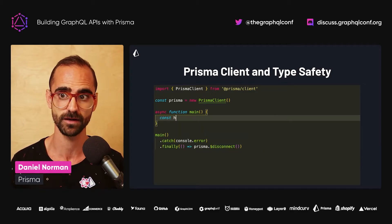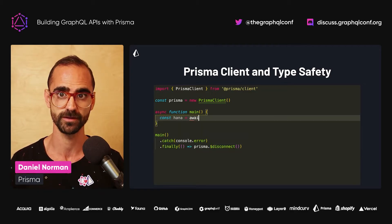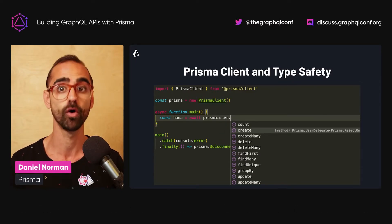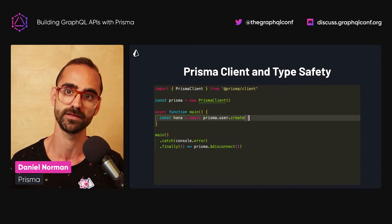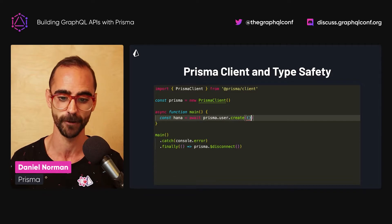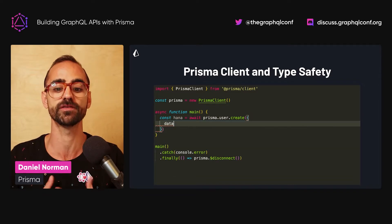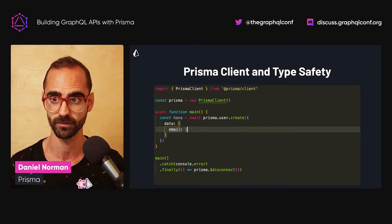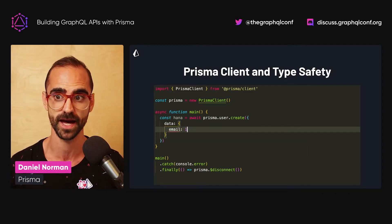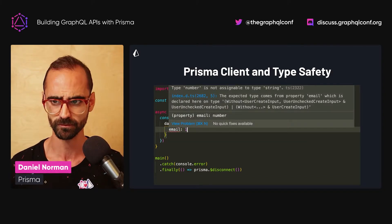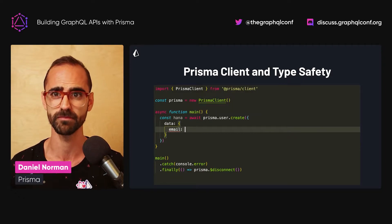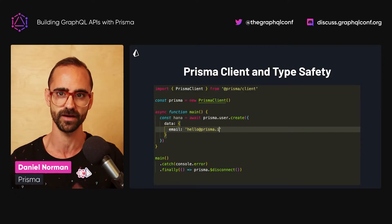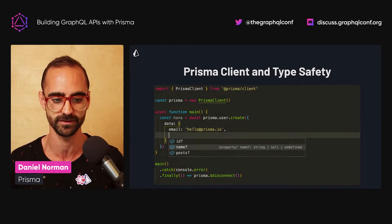So the result will have all of the properties of the user that was created, and also the post created in this single query. These type-safe database queries can be validated at compile time. When you try to add an integer as the email, you immediately get a type error — exemplifying this immediate feedback loop.